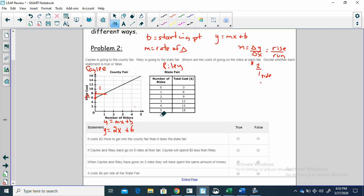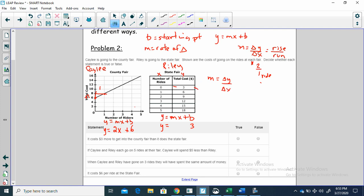Now let's try the state fair. Y is equal to mx plus b. B is what it costs when we've gone on zero rides — that would be three dollars. It costs three dollars to get in for the state fair. Finding m, change in y over change in x: six minus three is three, one minus zero is one, so three dollars per ride. The rides at the state fair cost three dollars apiece. Y is equal to three x plus three.